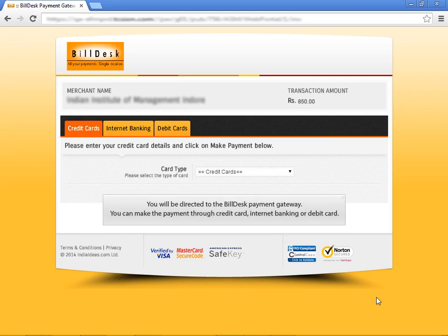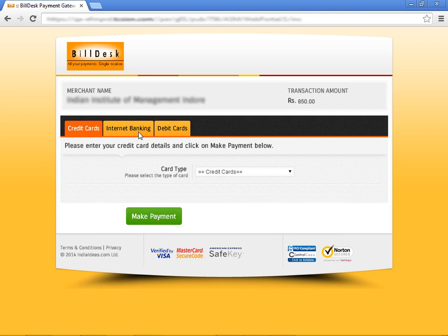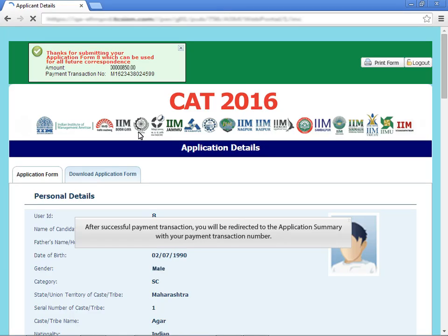You will be directed to the bill desk payment gateway. You can make the payment through credit card, internet banking or debit card. After successful payment transaction, you will be redirected to the application summary with your payment transaction number.